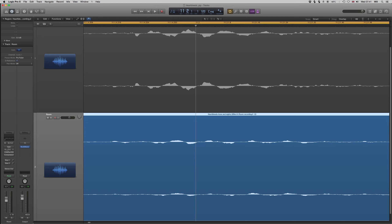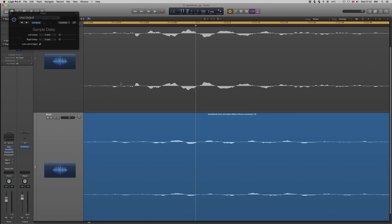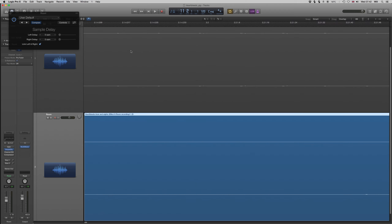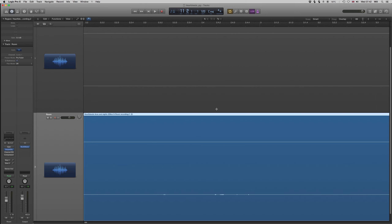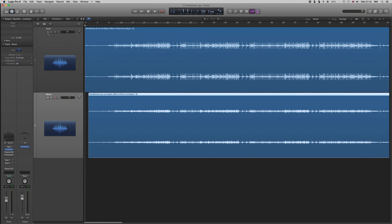I prefer to line things up visually so I don't have to fiddle with things, but if you want to do fine adjustments by ear, put in a sample delay - or whatever is the equivalent in your DAW of choice - and you'll be able to link left and right and start playing with values until you hear what sounds better. You might need to put a delay on both, because you're delaying one track, so if the track is already late compared to the top one you'll want a delay on that one too. Once you've lined them up, cut off the beginning.